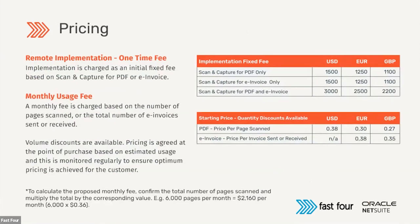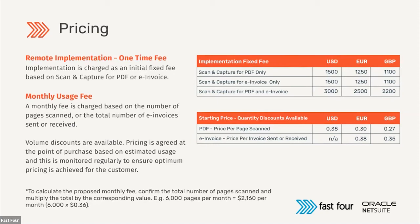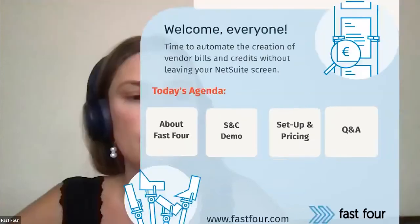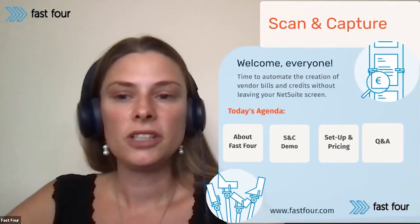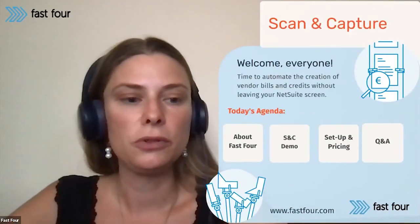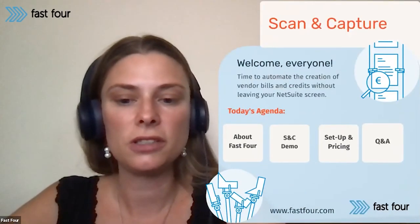With regards to the pricing, there is a one-time fixed fee for the implementation itself, depending if you are implementing the OCR, only e-invoicing or both OCR and e-invoicing together. And after that, as said, there is no fixed fee by user or fixed fee monthly, so we will look at your actual scanned pages. There is a discounted volume pricing available, so depending on the expected amount of pages to be scanned, we can be also flexible on the pricing.